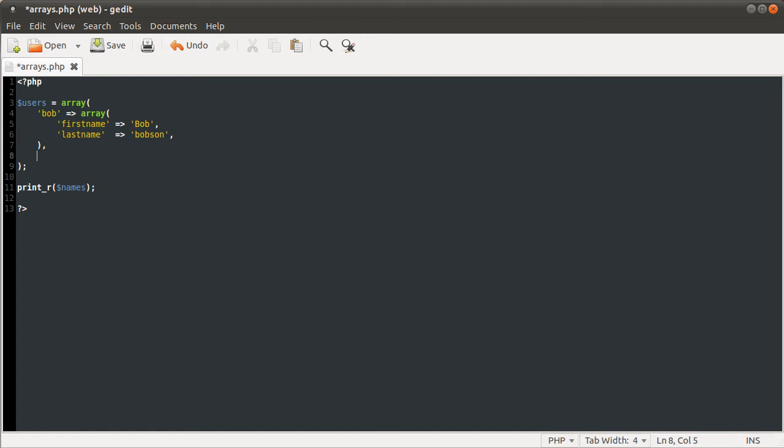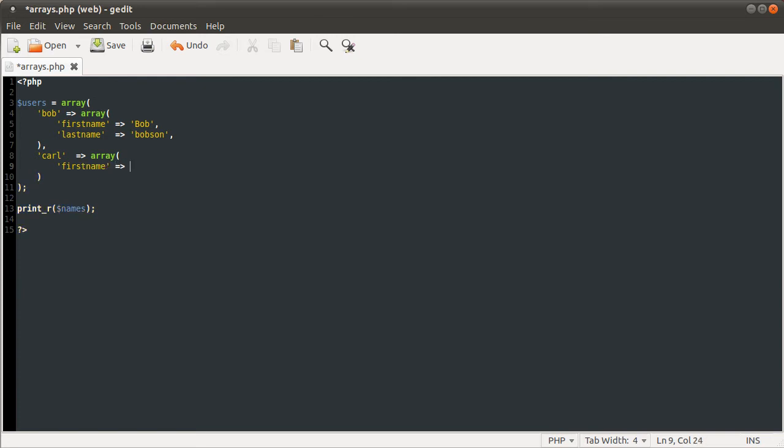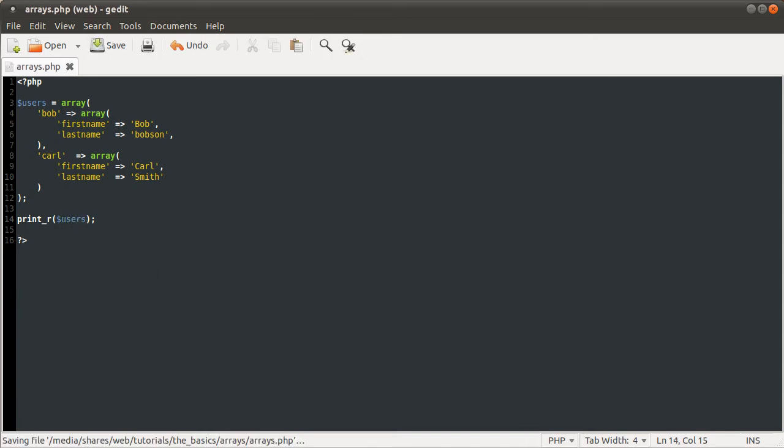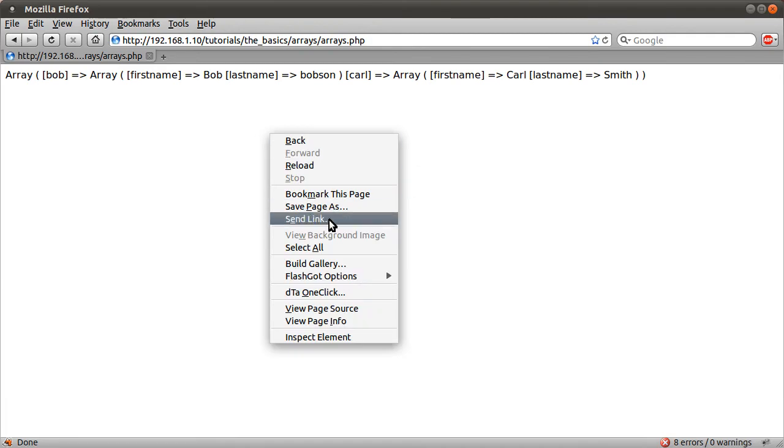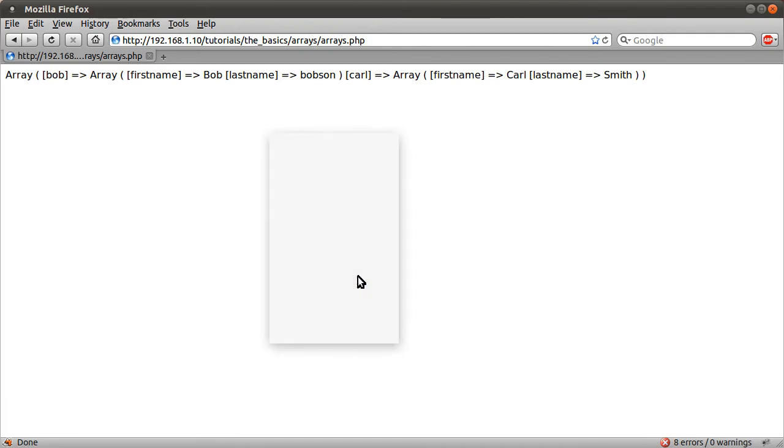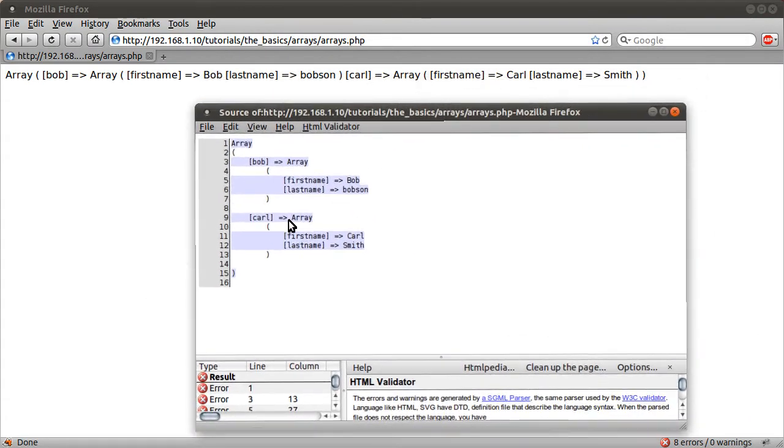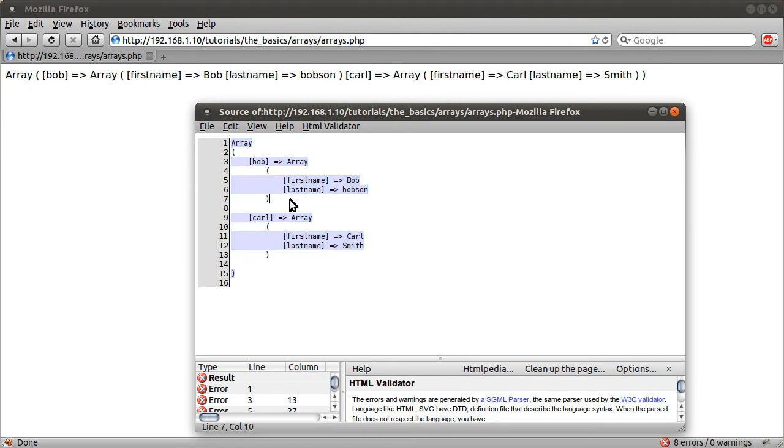We can add more users, like Carl to new array. So first name to Carl and last name is equal to Smith. So now if I change this to users and reload our page, you see, well, actually I'll just view the page source. This print underscore R function outputs this directly with new lines, but because we're viewing the page's HTML, new lines are ignored.